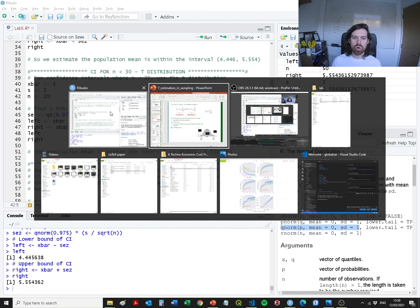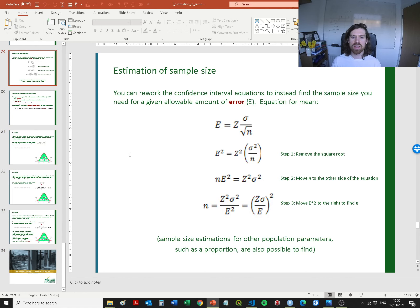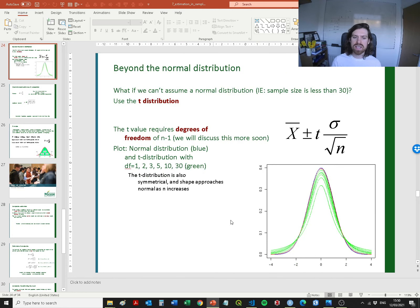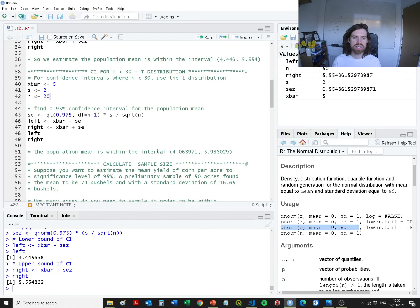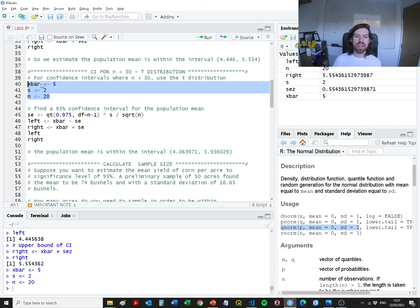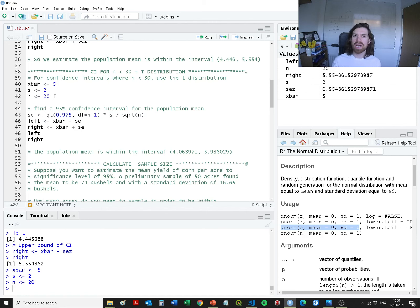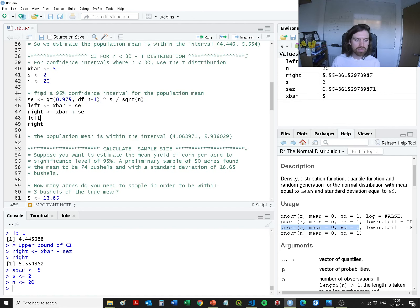We also covered what happens if you've got a smaller distribution — if you've got fewer than 30 data points, you might need to use the t-distribution. You can't use the normal distribution with 30 or below sample points because those small values might bias the estimate you produce. So for a t-distribution example, x-bar is 5, standard deviation is 2, but this time we've only got 20 samples.